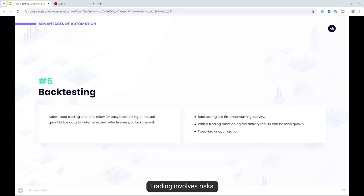Three is to trade sophisticated strategies. When using automated solutions, that can help traders apply complex trading strategies in the market which would ordinarily be difficult to do with the human mind — whether it's applying complicated exit and entry conditions or intricate trade management using trailing stops and time-sensitive alerts — you can achieve precision and complete objectivity. Number five is backtesting. Automated trading solutions allow for easy backtesting on actual quantifiable data to determine their effectiveness. Backtesting is a time-consuming activity, but with a robot doing it, results can be seen quickly and appropriate tweaking or optimization can be done if necessary.